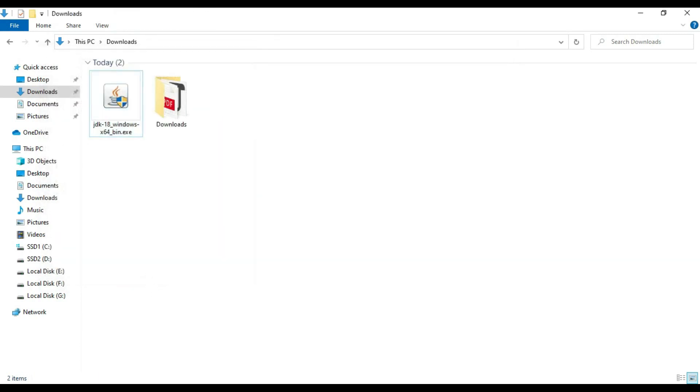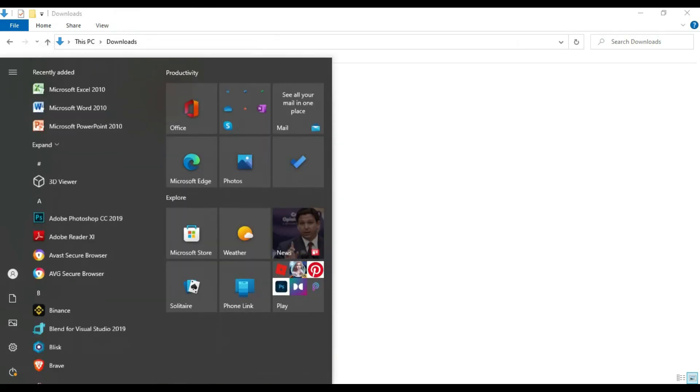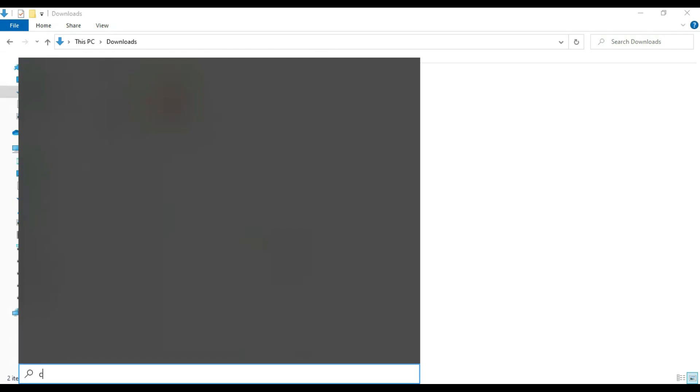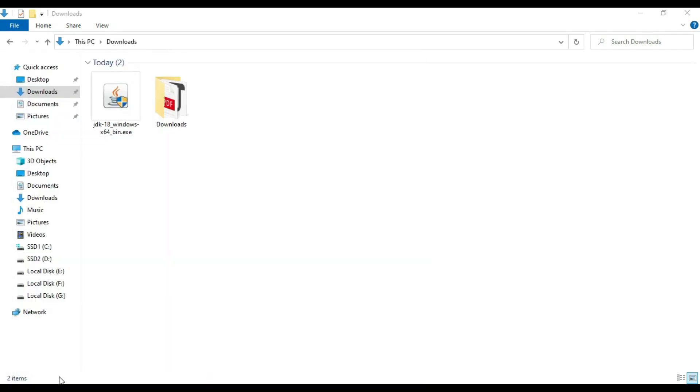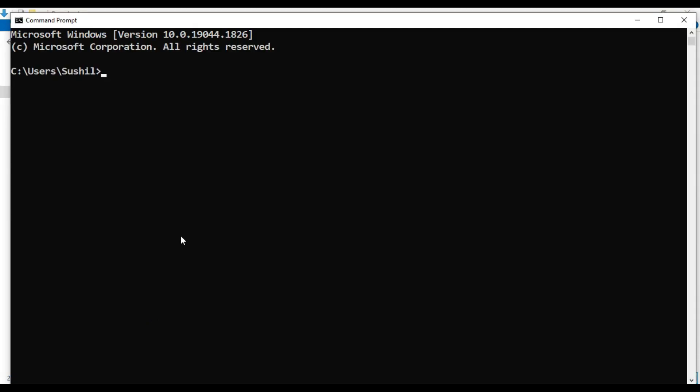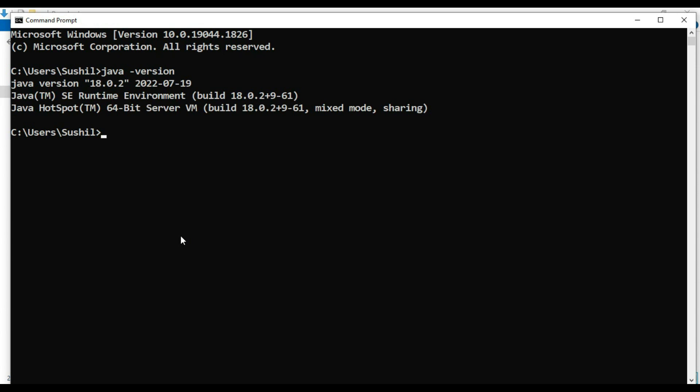Now go to command prompt again. Now type Java minus version. You can see Java version is 18, 2022-07-19.